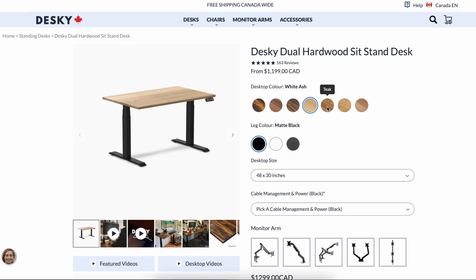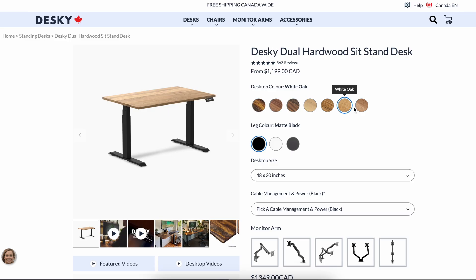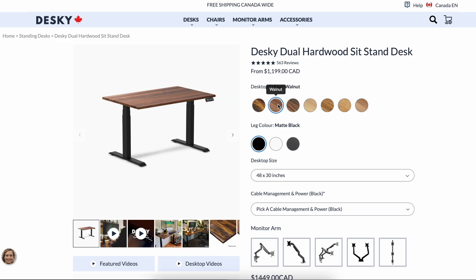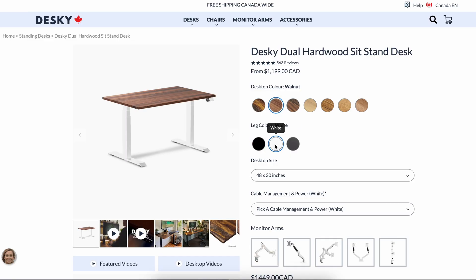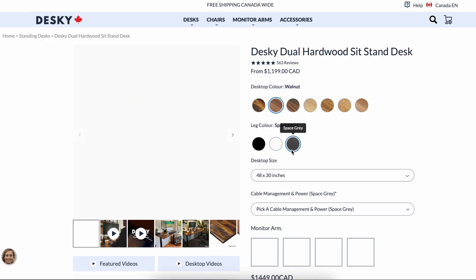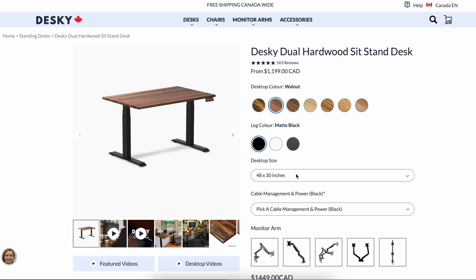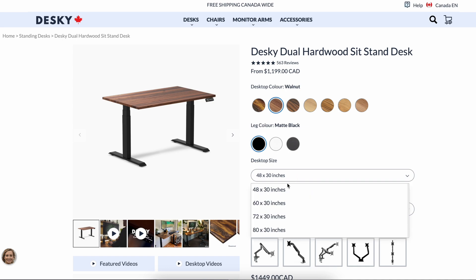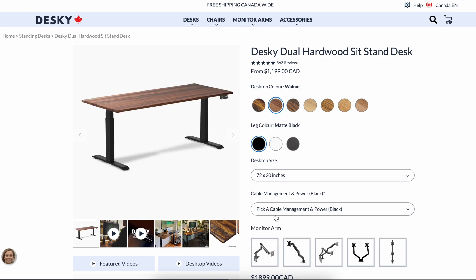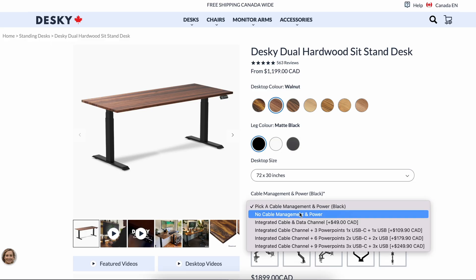Another big plus for the DeskE desk: it's a modular system where you can pick and select the legs, the tabletop, the accessories and cable management as per your liking. I got the walnut hardwood tabletop, 72 inches by 30 inches. It's large enough to easily hold three monitors.